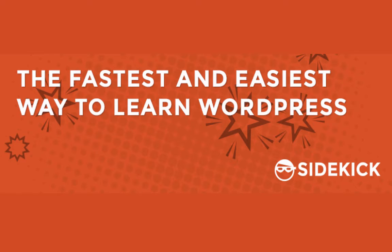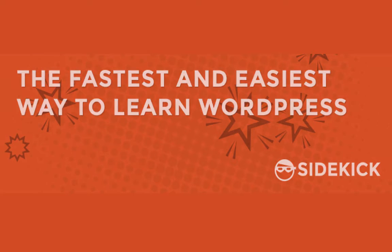Now having someone by your side 24-7 to help you out with any issues you come across is not possible. However, the team at Sidekick decided that they wanted to provide an alternative, so they came up with a walkthrough system that integrates directly into your or your client's WordPress dashboard.